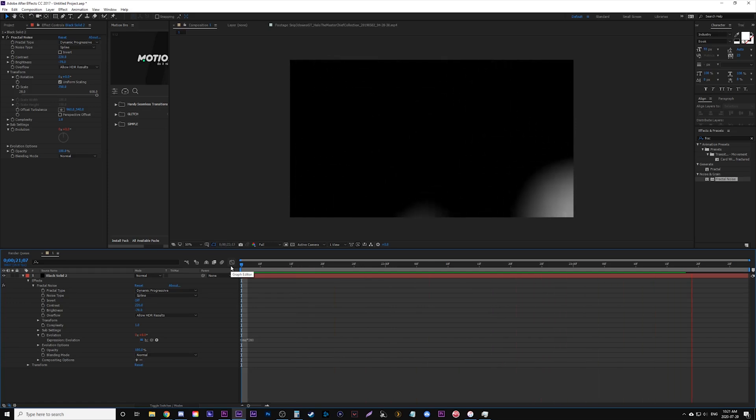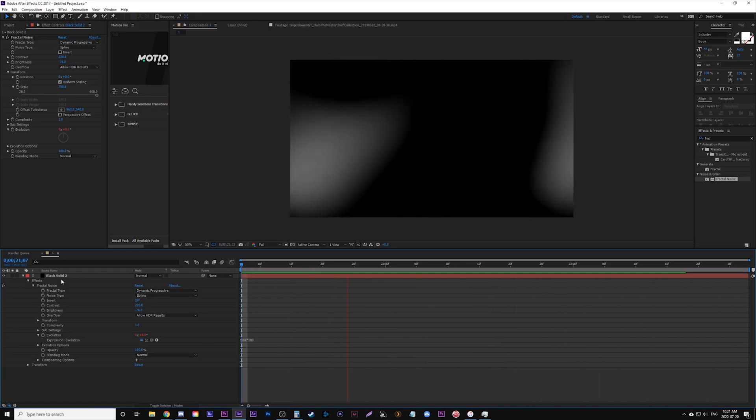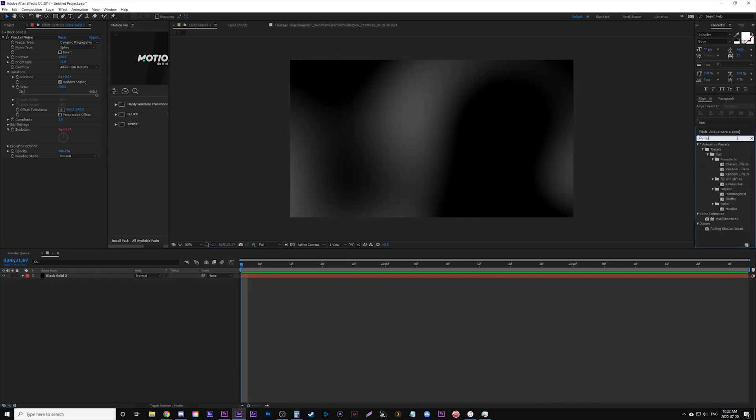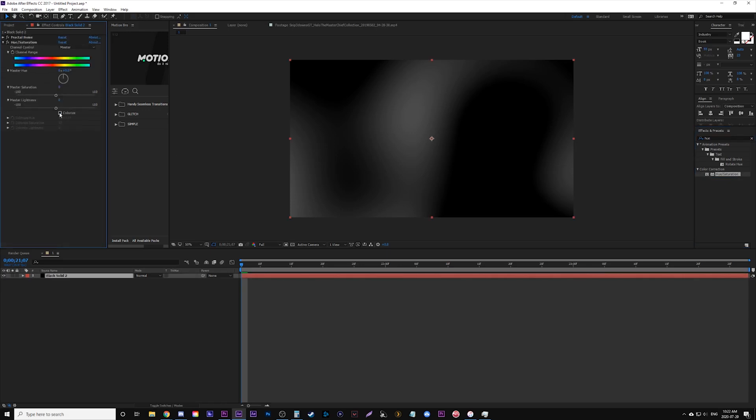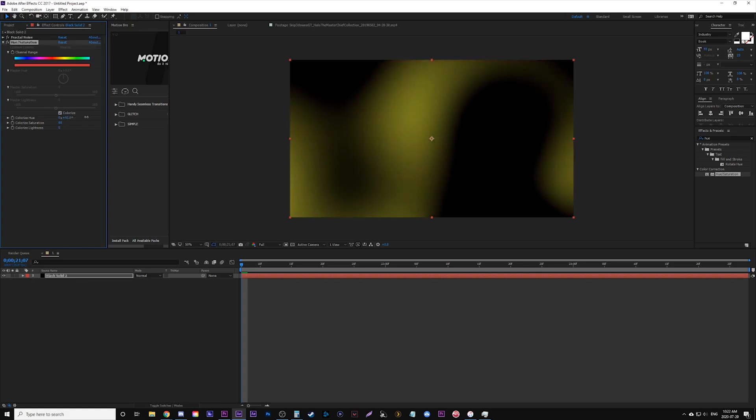Now we're going to add some color to this, so what we need to do is go find the effect Hue and Saturation. Place that on there. We're going to click the box that says Colorize. Change our saturation up to 60, and then play with the hue for the color you want. Just play around with it. All these settings can be tweaked, and this is more like of an overlay light leak effect.